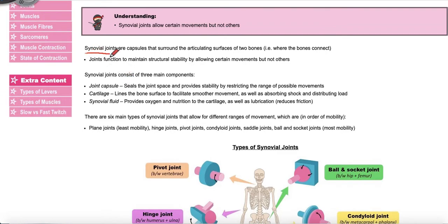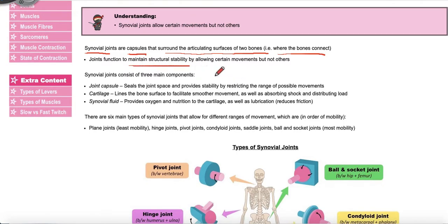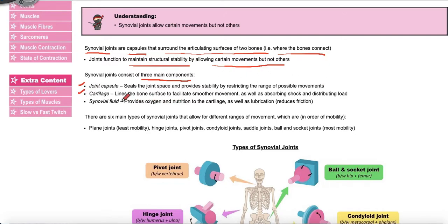A synovial joint is a capsule that surrounds the articulating surfaces of two bones. These joints maintain structural stability and allow for certain types of movements. There are three main components: a joint capsule, which seals the joint space and provides stability by restricting the range of possible movements; cartilage, which lines the bone surface to facilitate smoother movement and absorb shock; and synovial fluid, which provides oxygen and nutrition to the cartilage as well as lubrication to reduce friction.